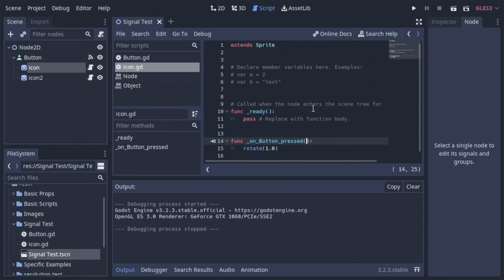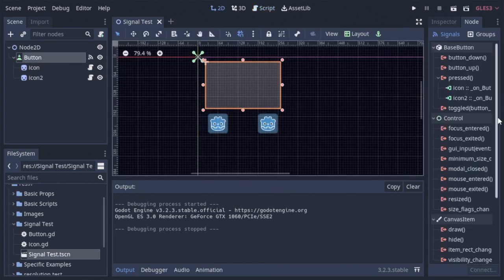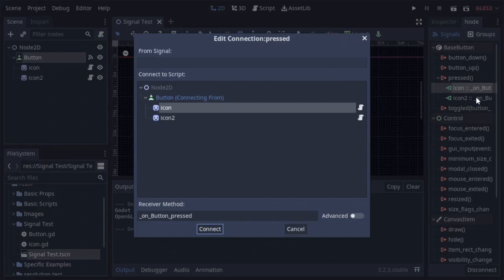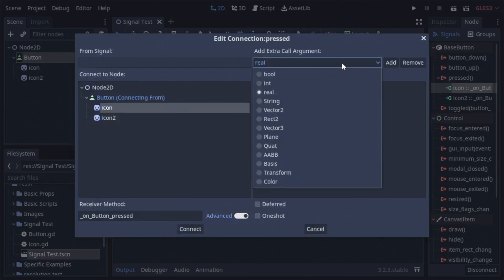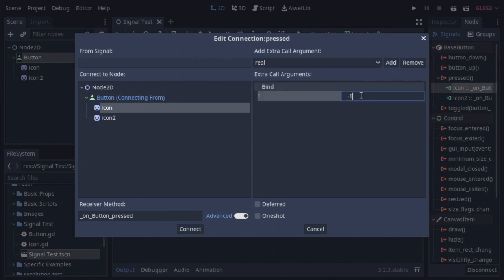To do that, it's pretty easy. All I have to do is come down here and add an argument, and then multiply the rotation by that argument. And then I'll have to come over here, click the button, and edit its first connected signal, turning on advanced options, and adding a real argument, and putting that to negative one.